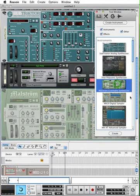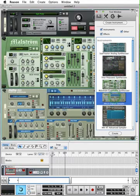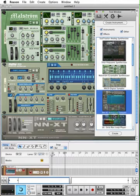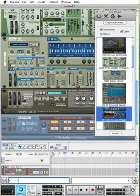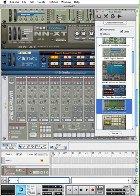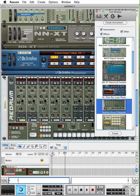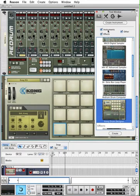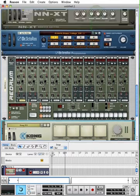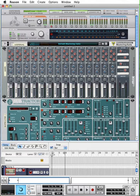I can do the same thing with the Maelstrom, the NN-19, the NN-XT, the Dr. Octorex, the ReDrum, and the KorgDrum Designer. I'll go ahead and close this. Now we have a full assortment of instruments.